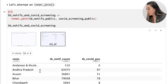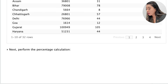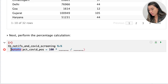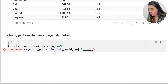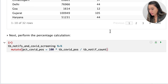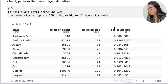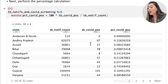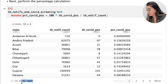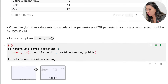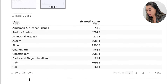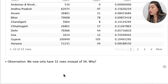Since we have this information, we can now perform the percentage calculation. Within the mutate function, we create a new variable by dividing tb_covid_positive by tb_notif_count and multiplying by 100. When we run that, we've successfully created a new column showing the percent COVID-positive for each Indian state. However, notice that we only have 32 rows in the output, even though both initial data sets had 36 rows.